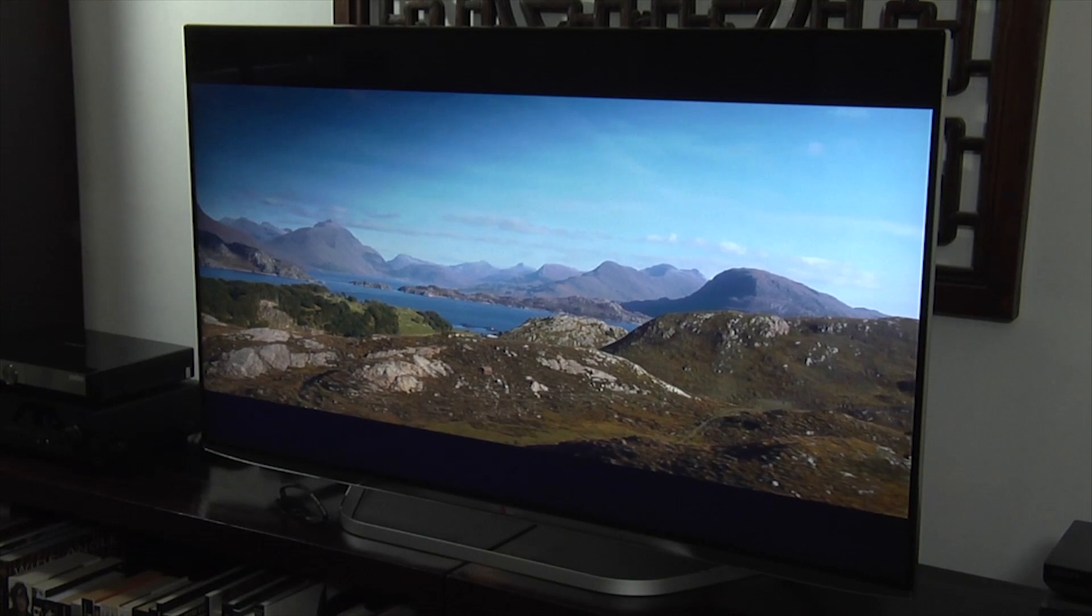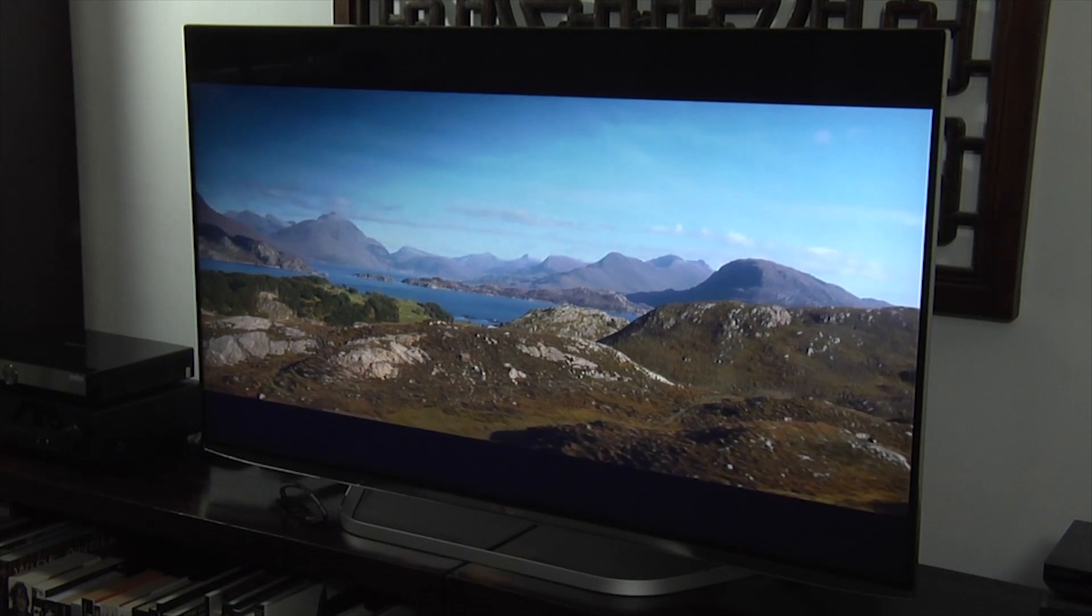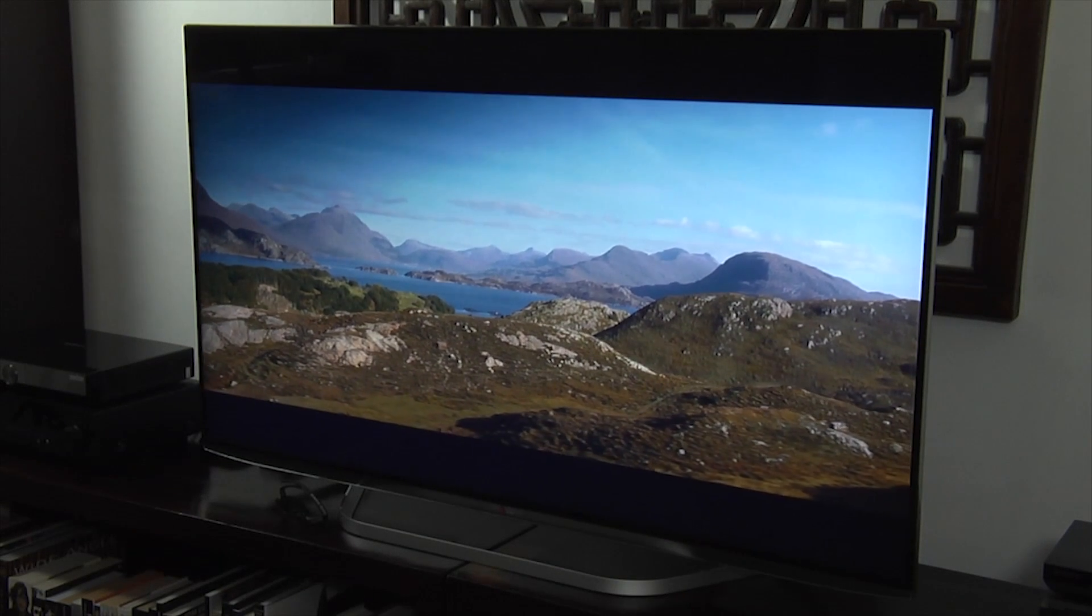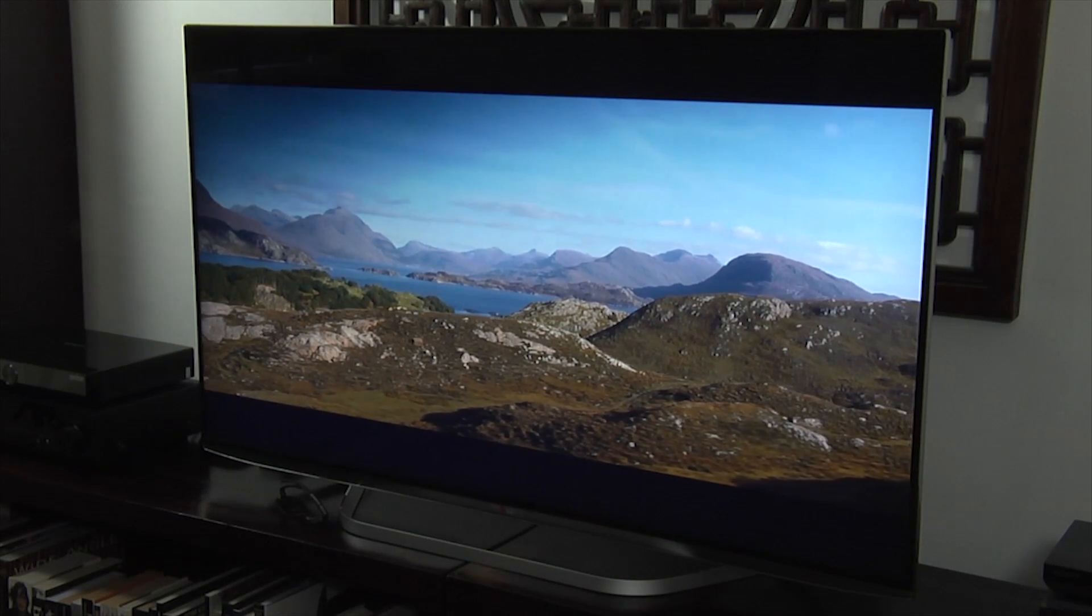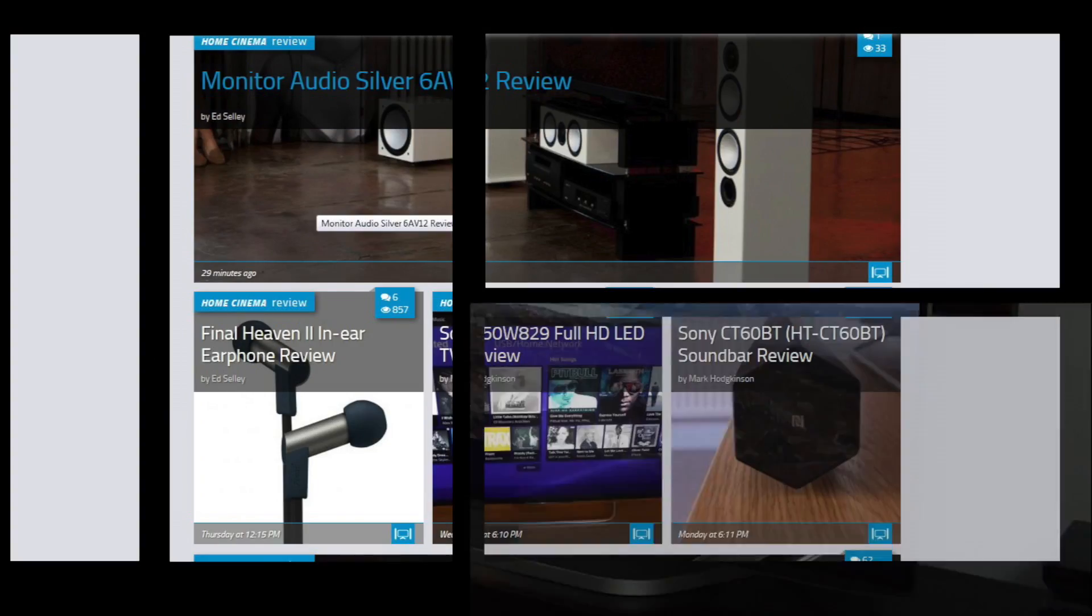The LG 55 UB950 is a decent TV, but it will struggle against some strong competition.